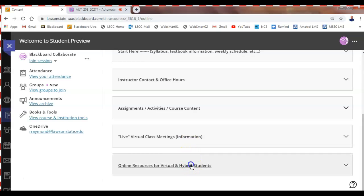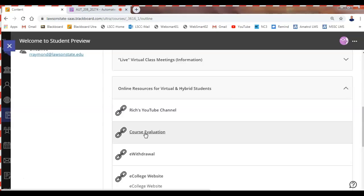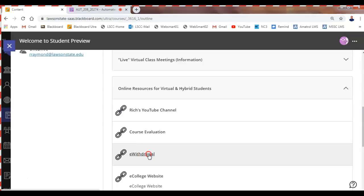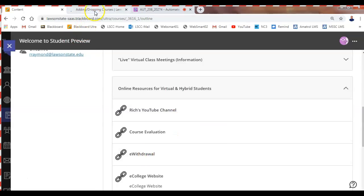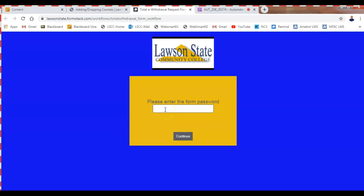There's info on how to get on Blackboard and here's the online reference link to my YouTube channel where I upload the lectures. Toward the end of the term they'll send you a course evaluation email — you can also click the link right here. The e-withdrawal link is here too. Instead of searching the Lawson State site I've put the actual link in Blackboard for you. You'll still need to get a passcode from the registrar's office to complete the drop.